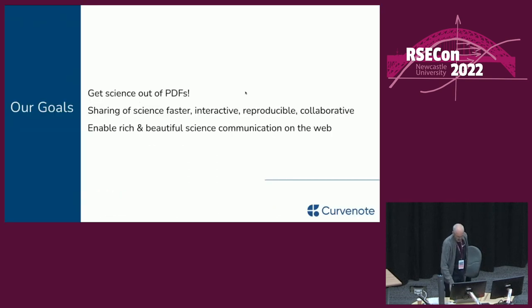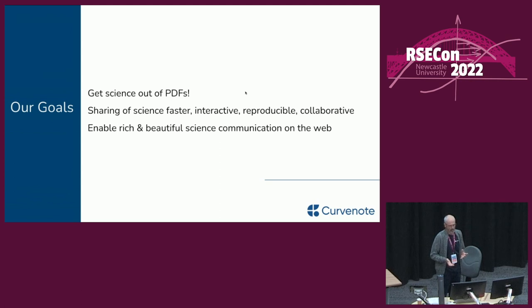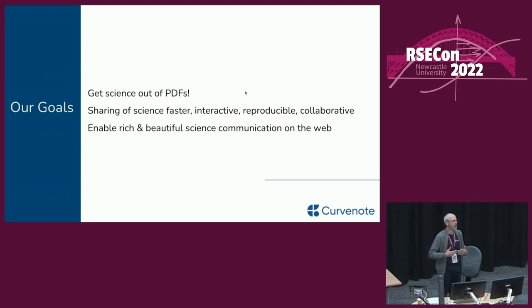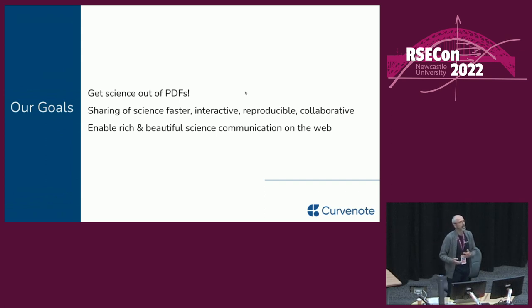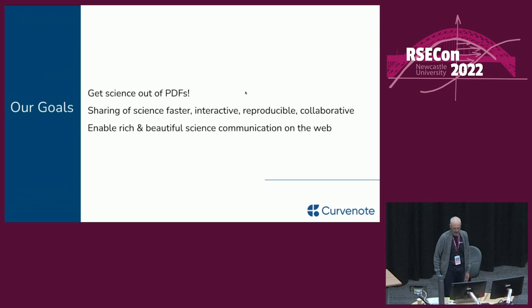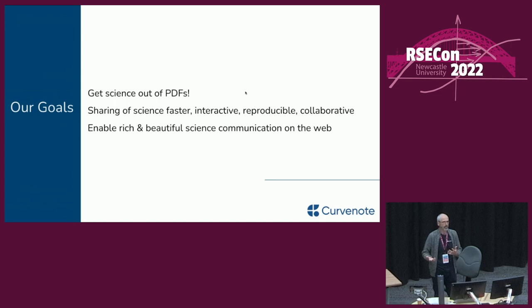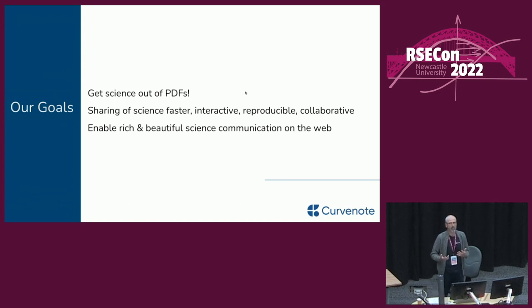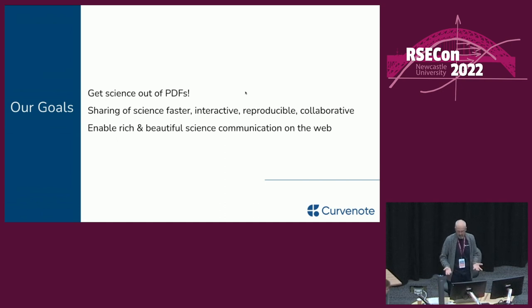Our goals, what we're trying to do with Curvenote is to get science out of PDF documents. So what we want to do is provide a really easy means for researchers to get from research materials to publications on the web quickly and easily, and to make that whole process faster, more interactive and to support reproducibility. Also to enable some collaborative workflows around what is often complicated mangling together of different technologies in order to produce a scientific website. And on the way, make it easy to create rich and beautiful scientific websites.